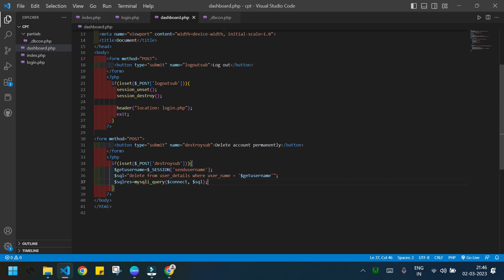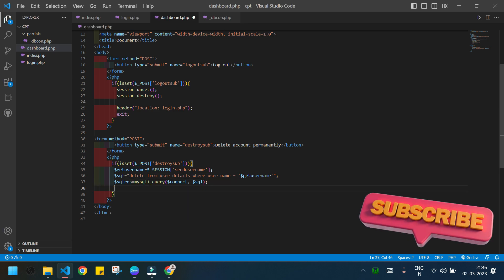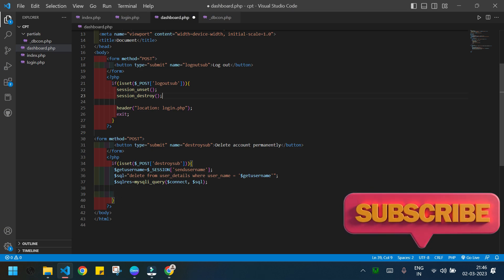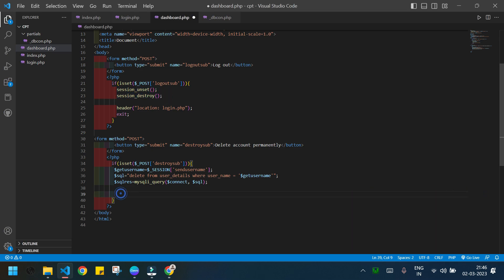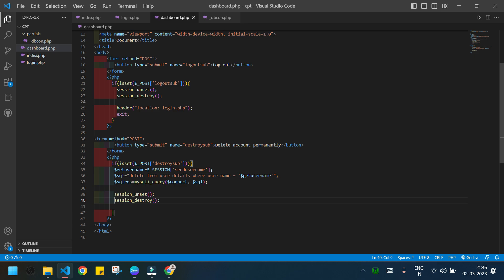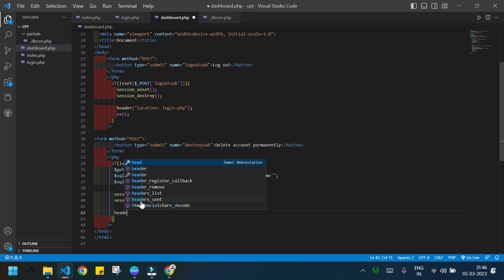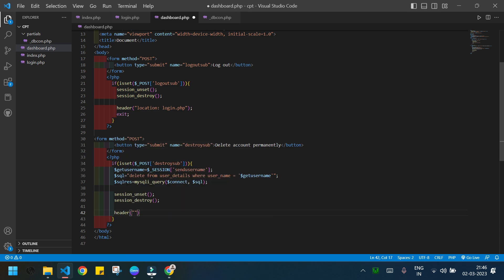When this is done, I call session_unset() and session_destroy() — as we saw in the previous video, these functions clear the session. Then the user will be forwarded using a header redirect to login.php.